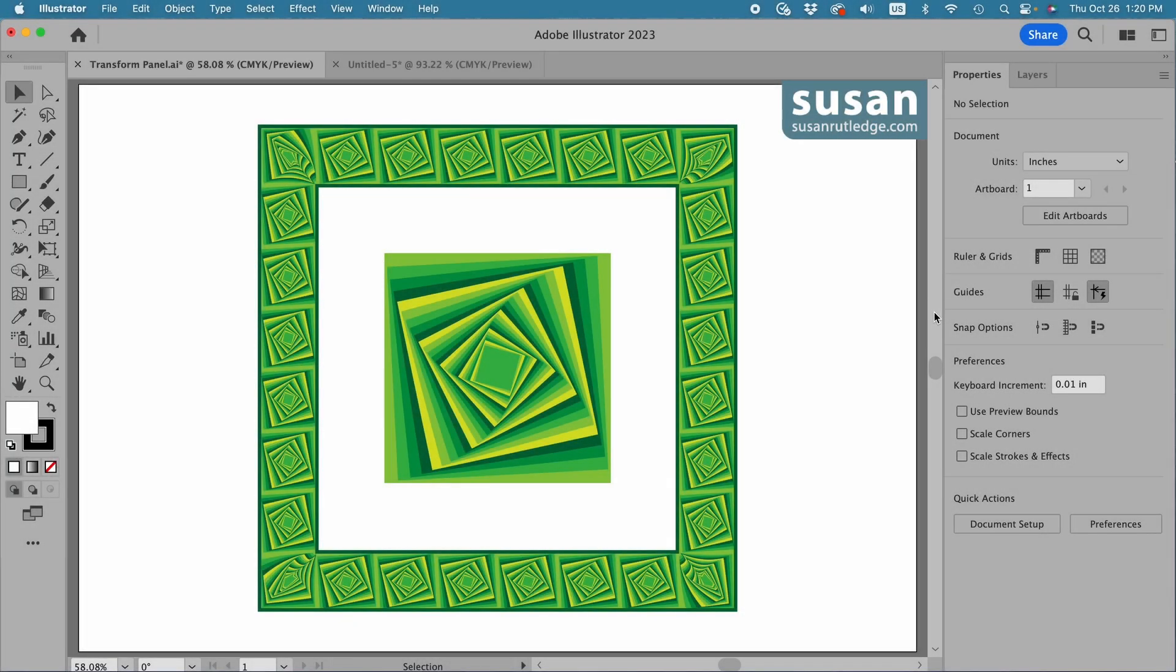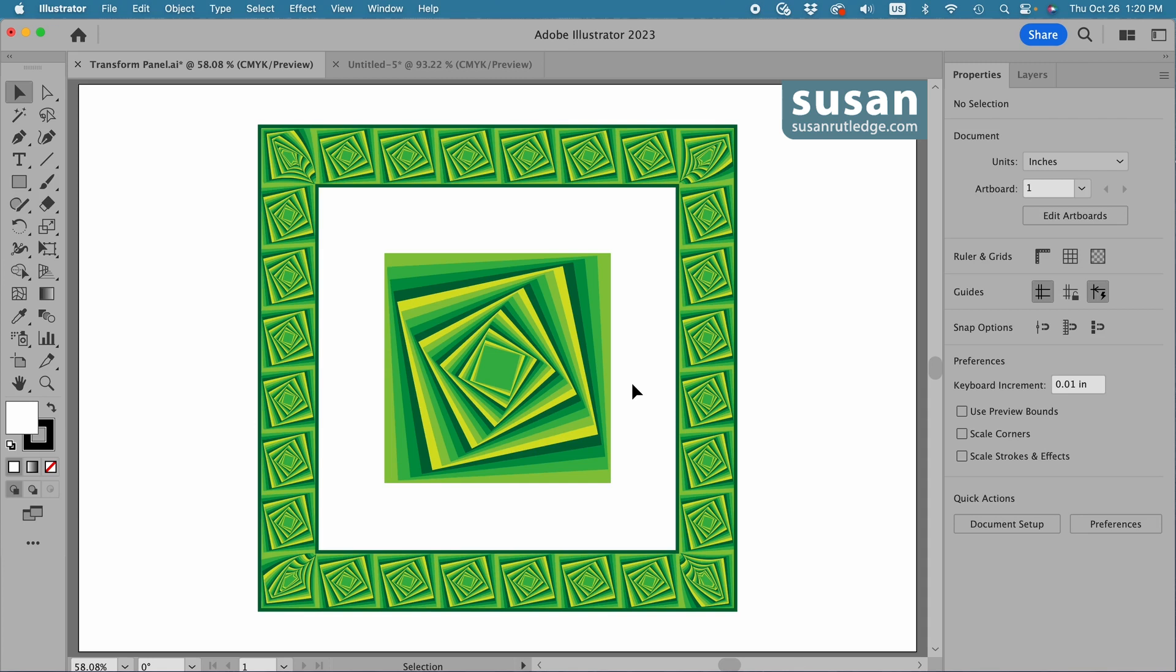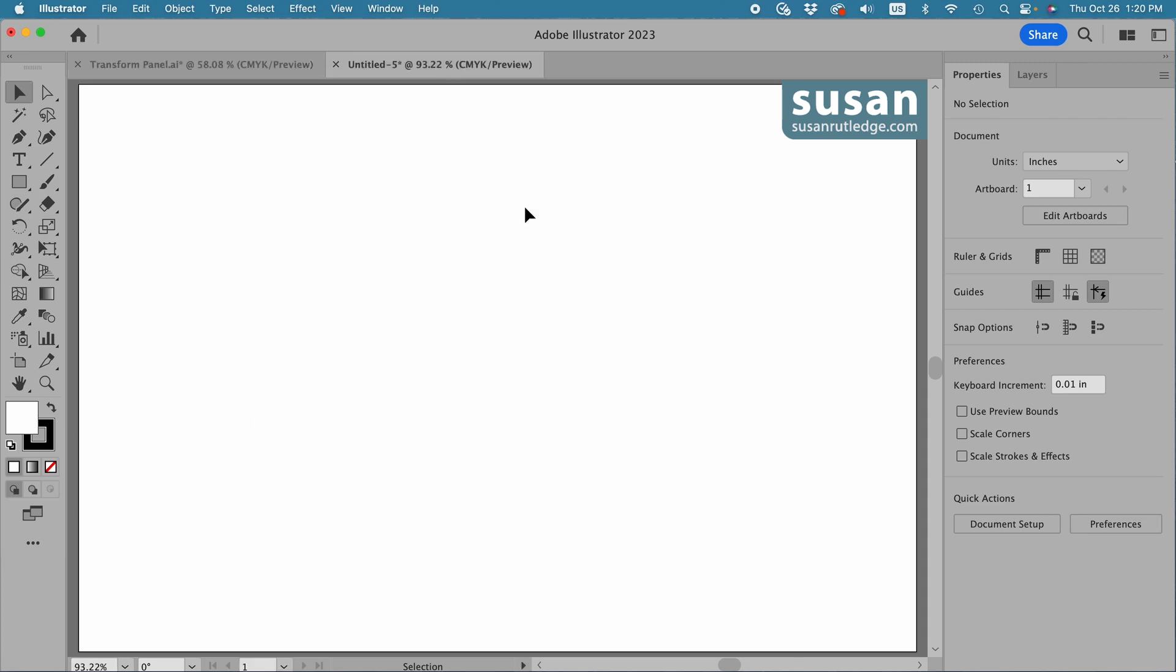Hi, I'm Susan Rutledge and in this video I'll show you how to make the geometric design you see in the center of my artboard using the transform effect and then we'll use this design to create a geometric pattern brush. All of this in Adobe Illustrator. So let's move to a blank document and get started.